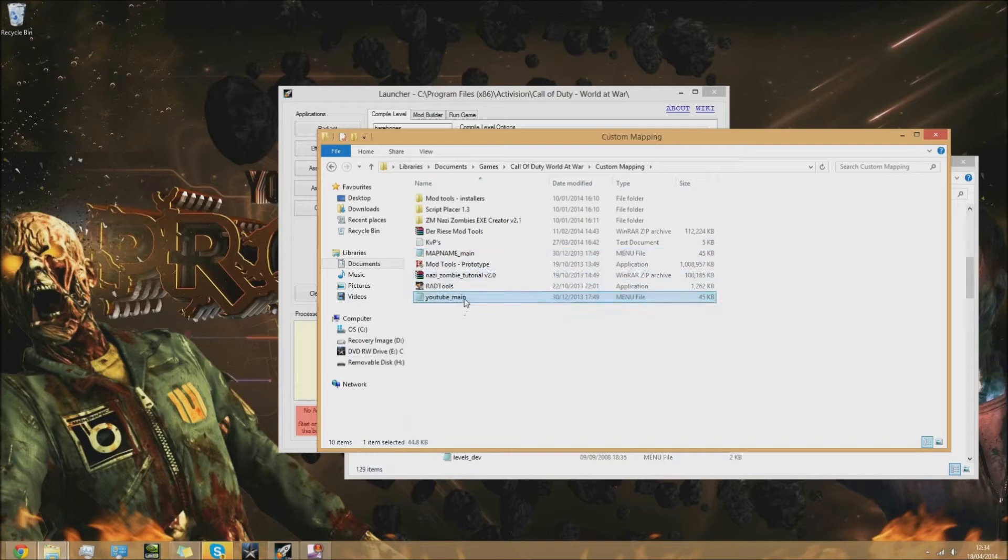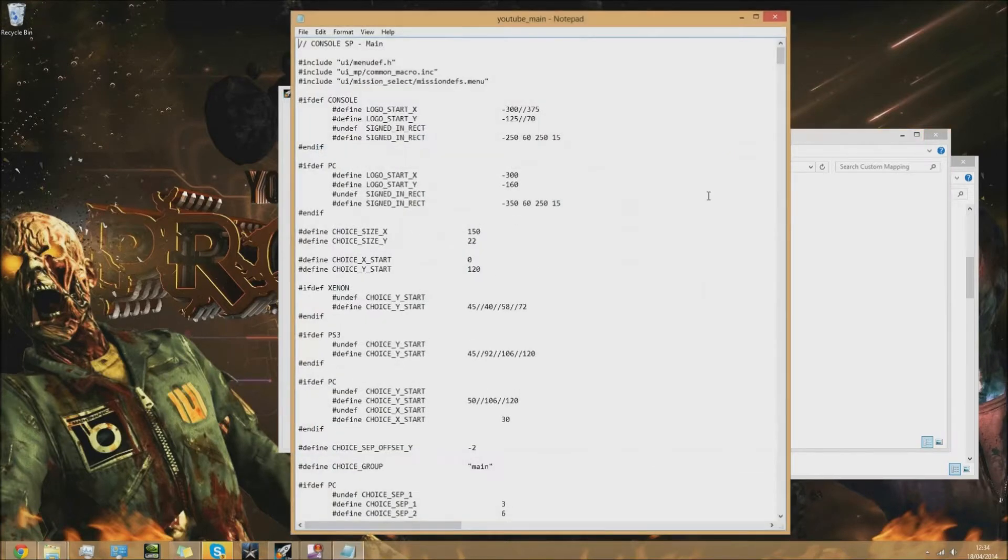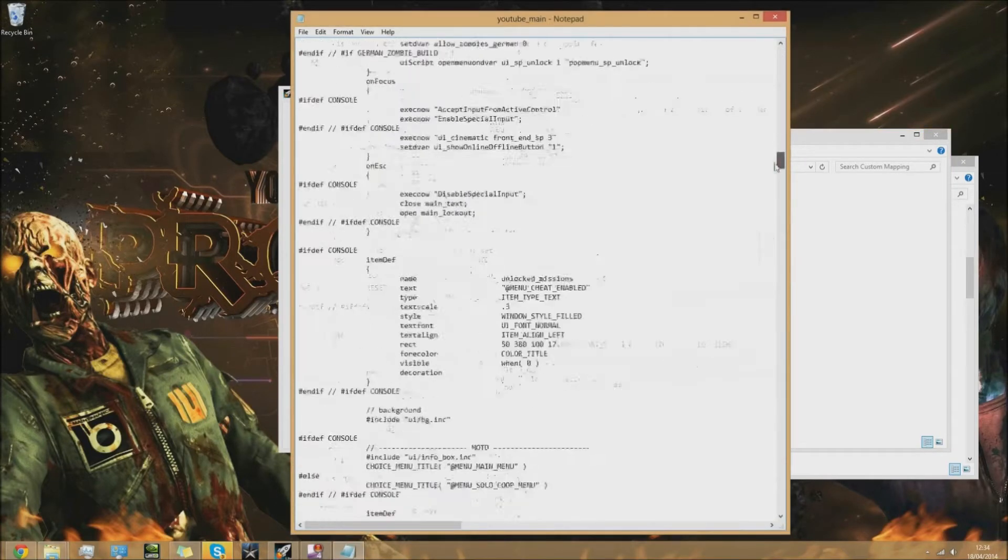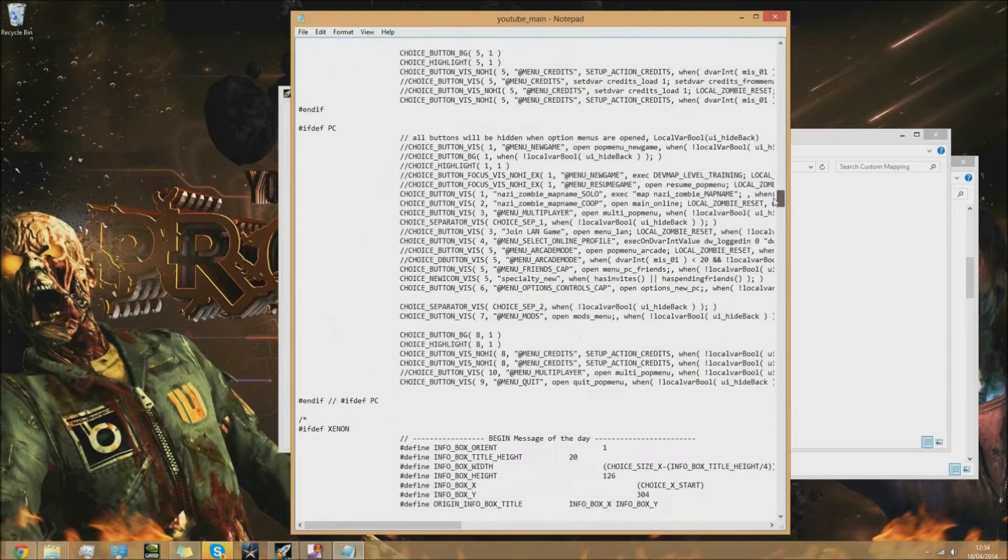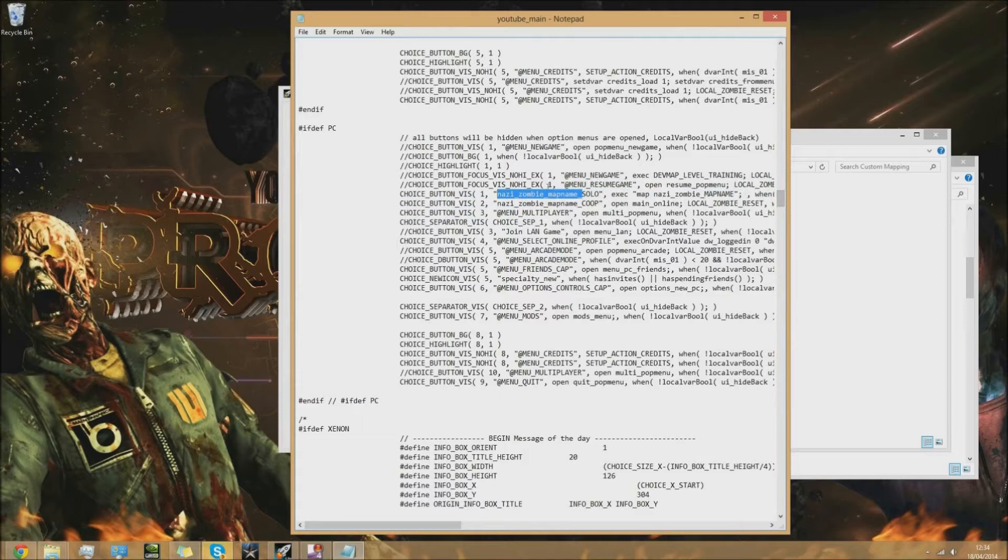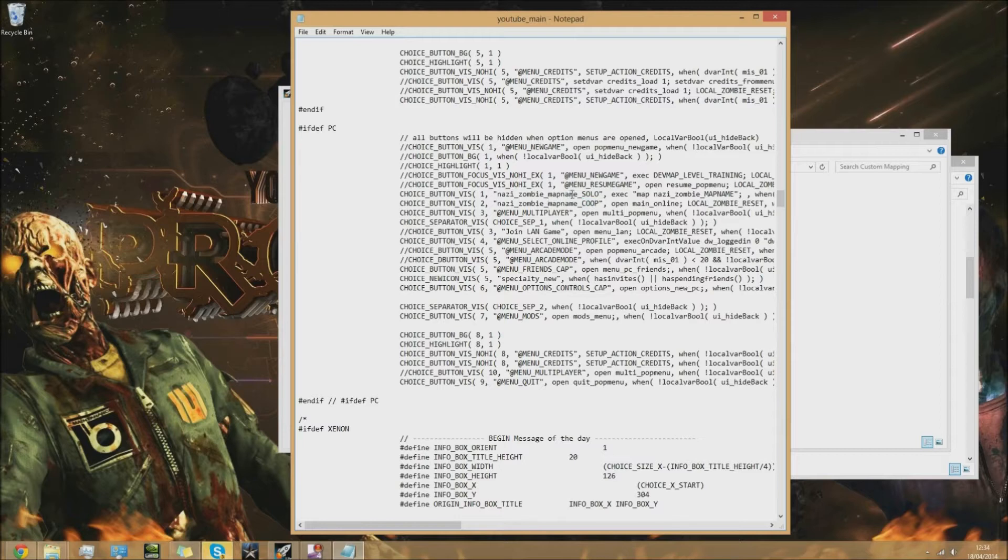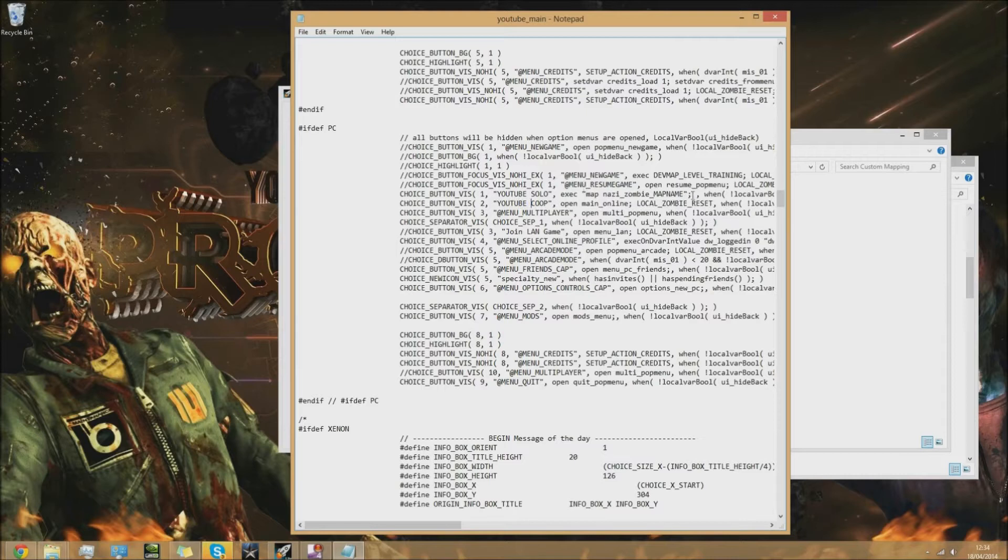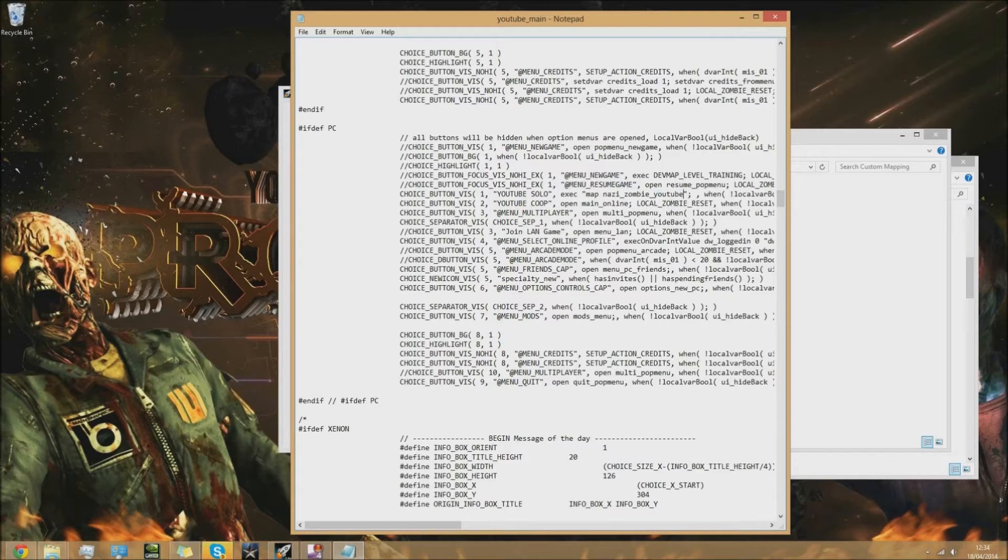Open this - don't get confused or scared by all this code. Go down about a third of the way down to where it says nazi zombie map name underscore solo and underscore co-op. Replace this part here with your map name in capitals, because everything else is in capitals and it fits with the whole main menu launch thing.